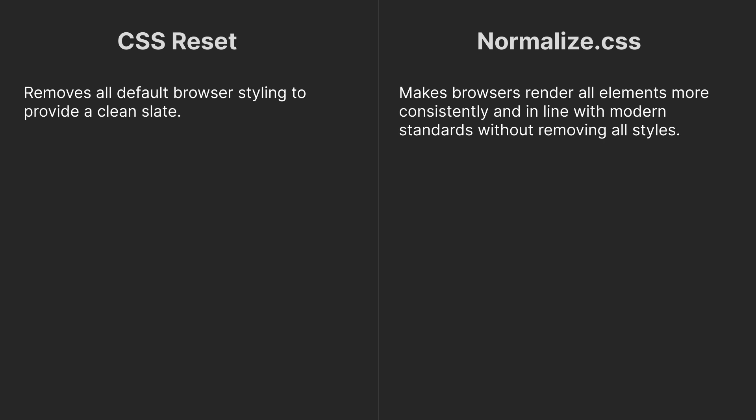CSS Reset removes all default browser styling to provide a clean slate, while Normalize CSS makes browsers render all elements more consistently and in line with modern standards without removing all styles.